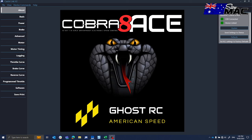I just wanted to do a little video on the RPM limit from the GhostRC Cobra 8 ACE. So we're plugged into the ESC. You can see the top right we're plugged in.